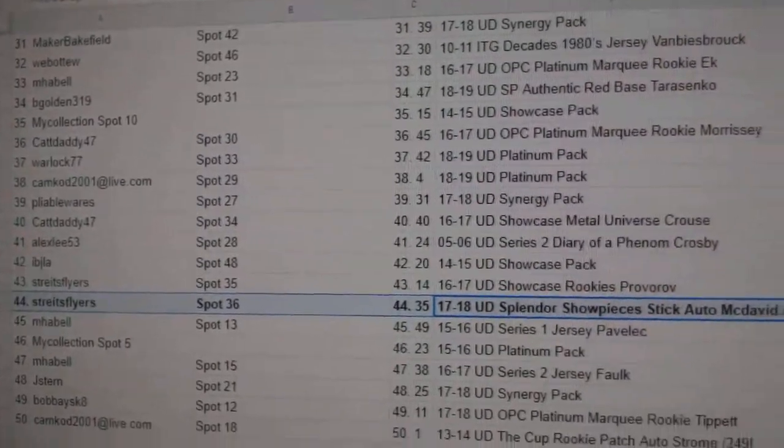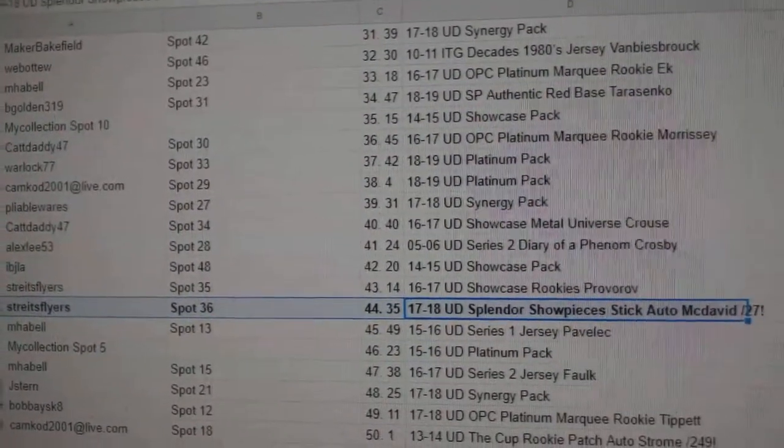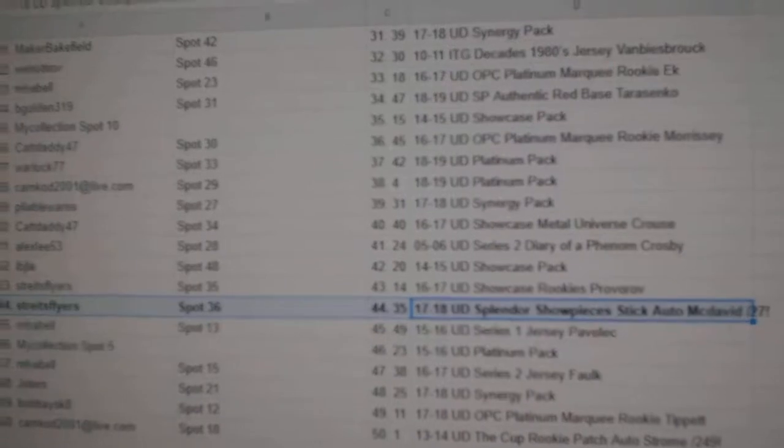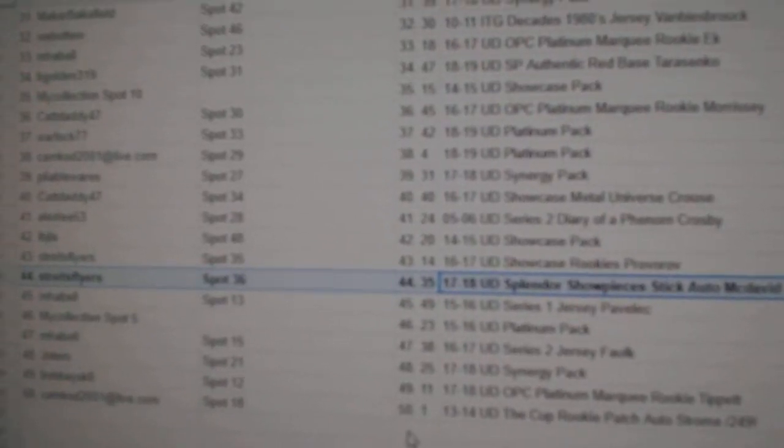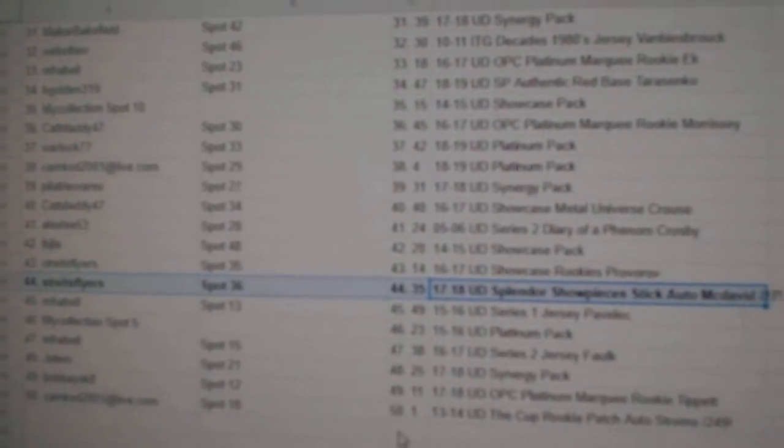Strait's Flyers gets the McDavid out of 27.